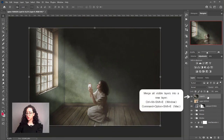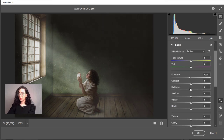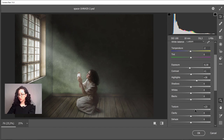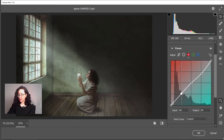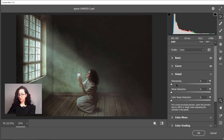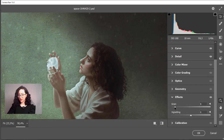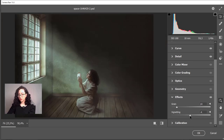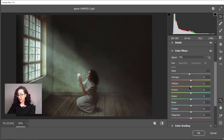Now I'll merge all the visible layers into a new layer and open that layer in Camera Raw for the final fine tuning. I'll adjust some of the basic light values, and — something I always do — go to the tone curve panel and add a bit of red to the shadows and green to the highlights. I'll also add a little bit of sharpening, noise reduction, some grain to match the overall grain of the image, and a little bit of vignetting because it gives it a little more dramatism. Then I'll go to the color mixer and adjust some of the values for HSL.